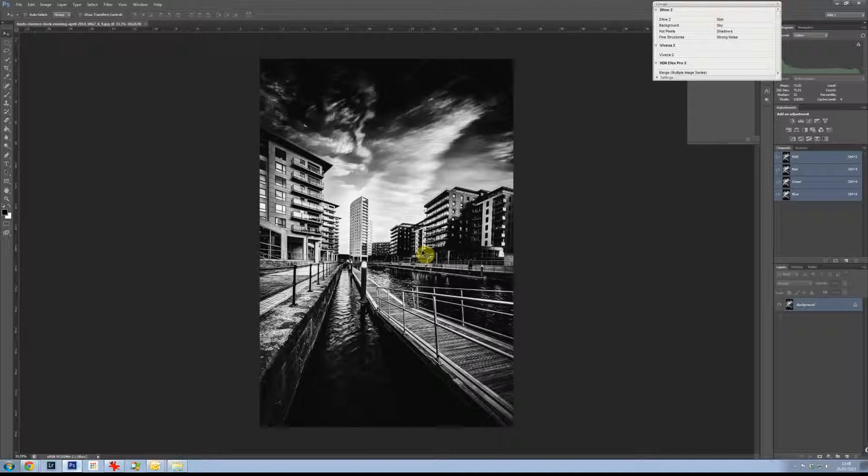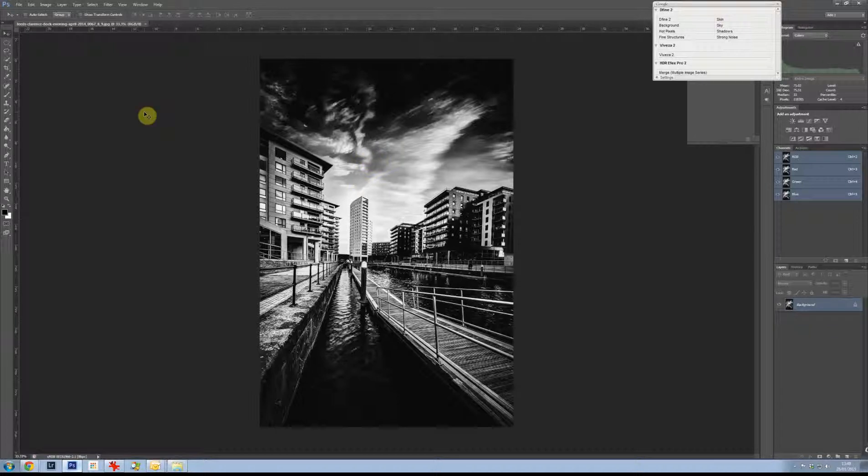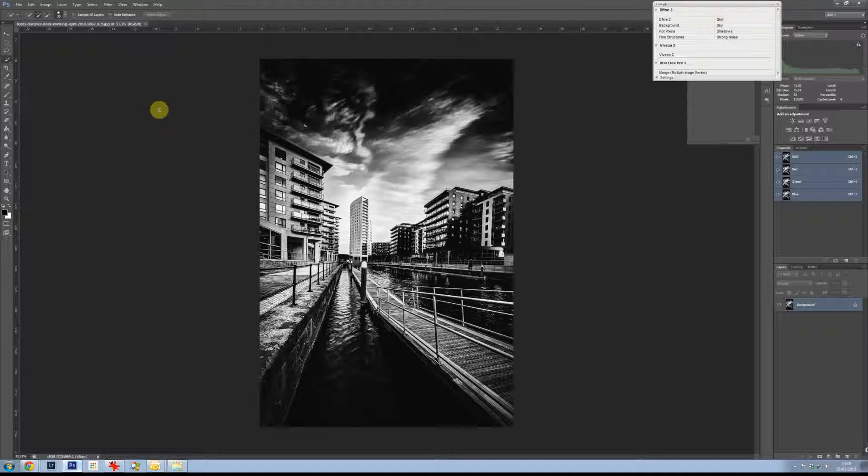Hi and welcome to this Photoshop tutorial. I thought what we'd do is have a go at making a sky look like it's had a 10-stop filter on it. So I've picked this shot of Clarence Dock which I took last year actually. And let's have a go.